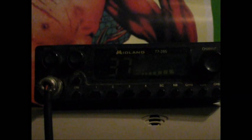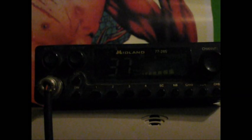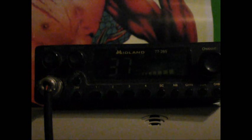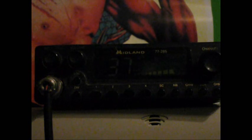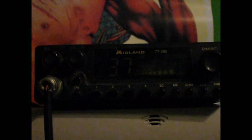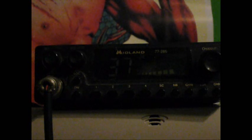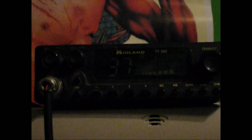This is a Midland 77285 model CB radio LCD screen. Just an AM unit.